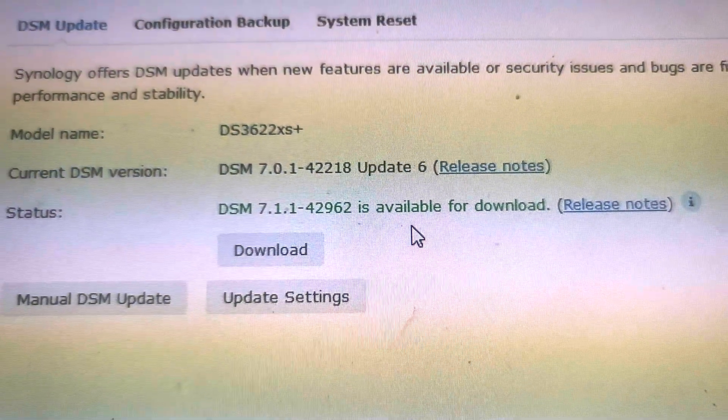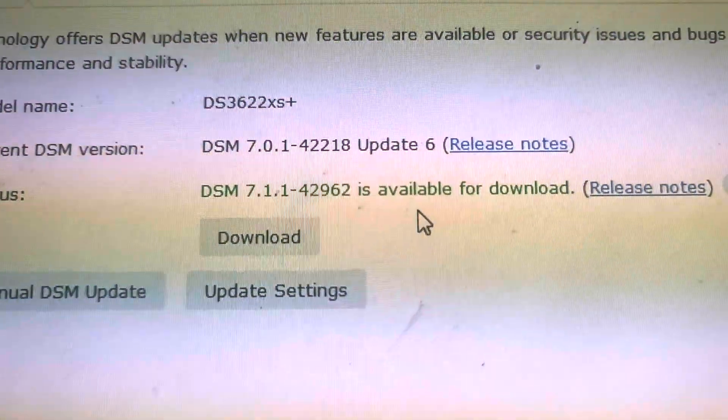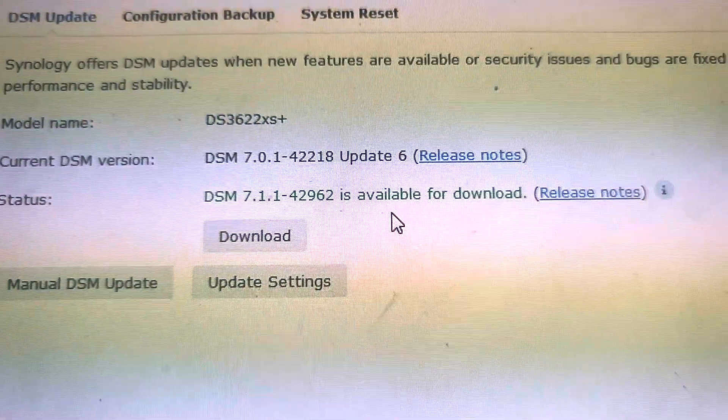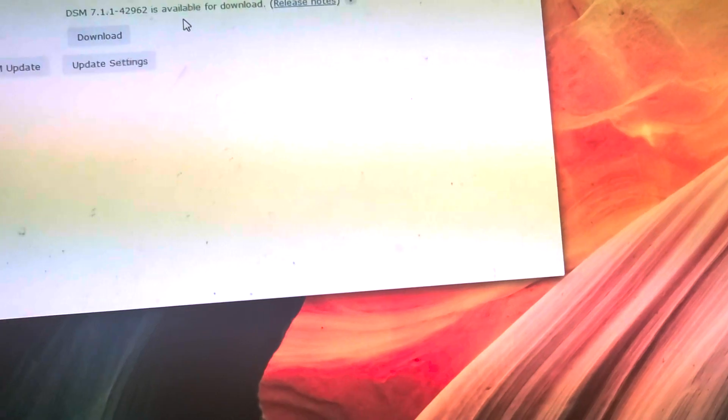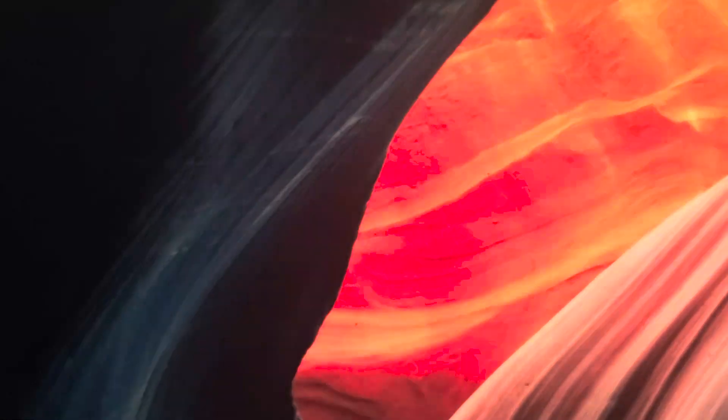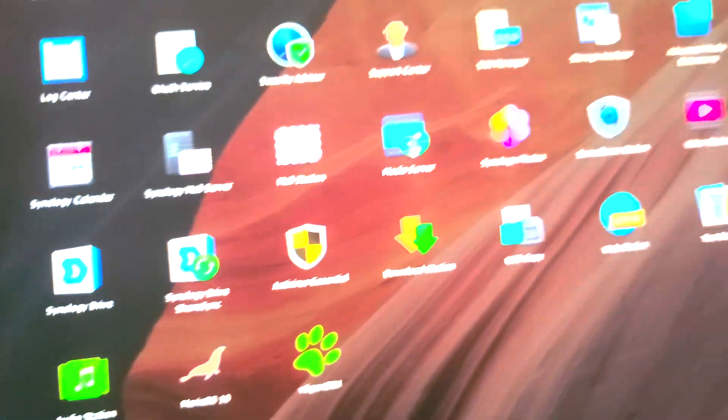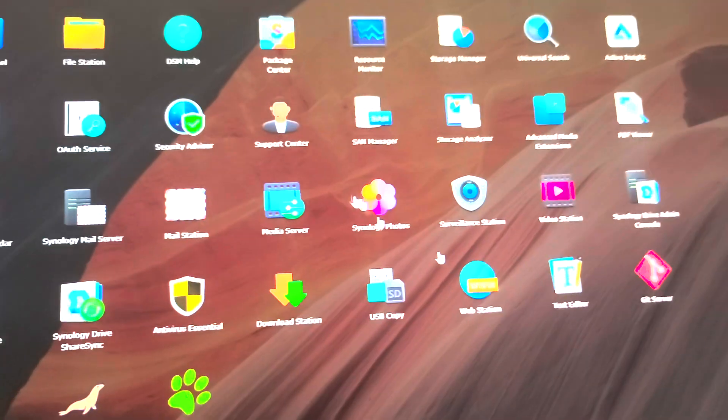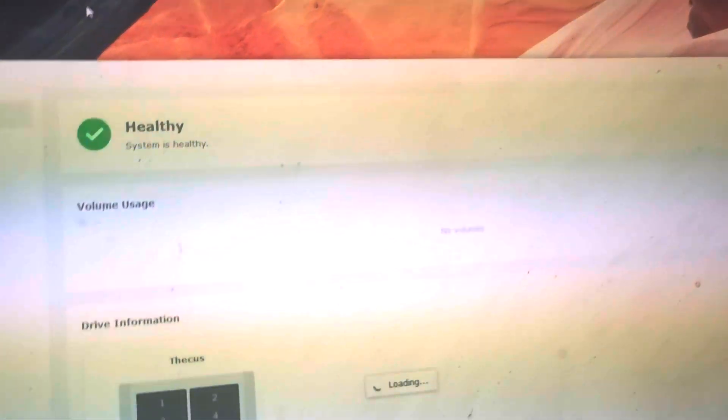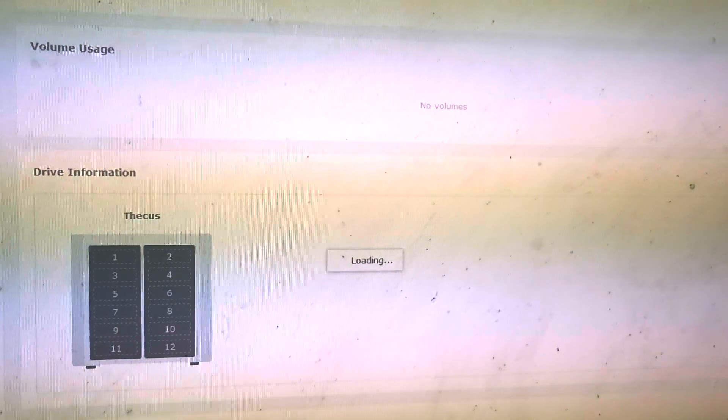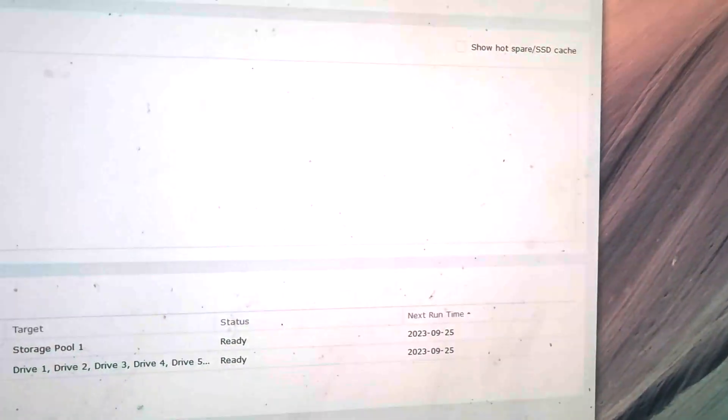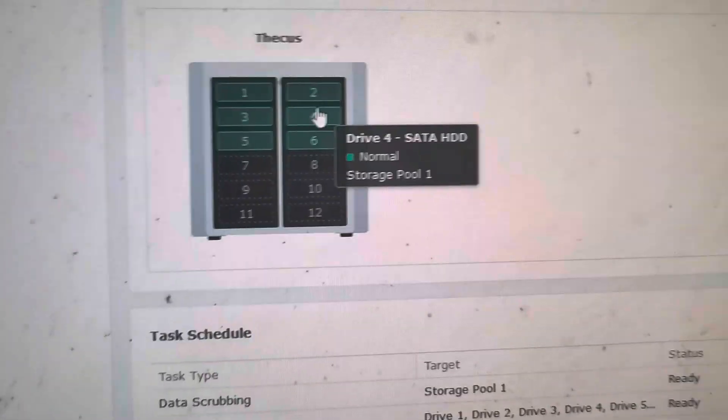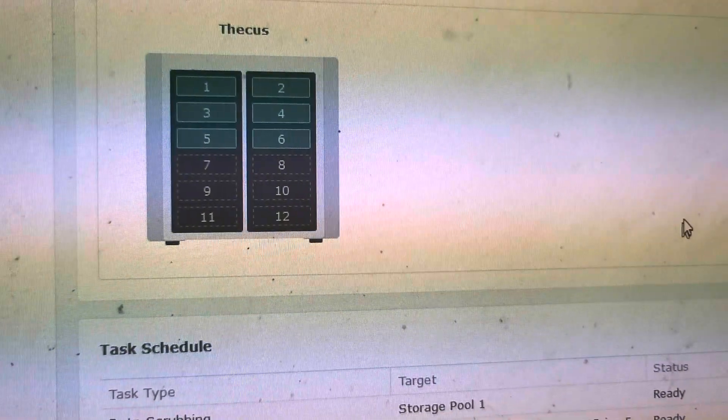And Update and Restore: make sure that since it is a DS3622, there's always 7.1.1 available, so I continue to use 7.0.1. And Storage Manager, let me show you what I've done. The DS3622 is a 12-slot.